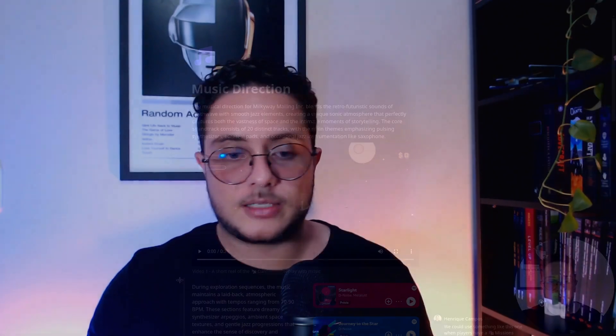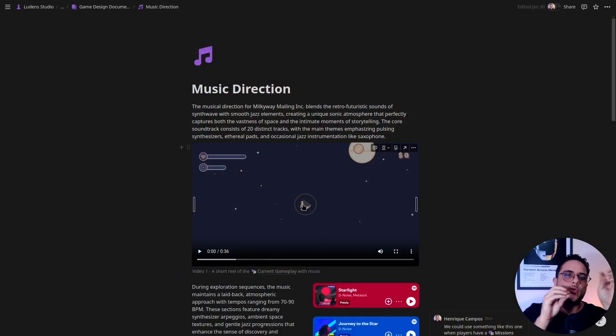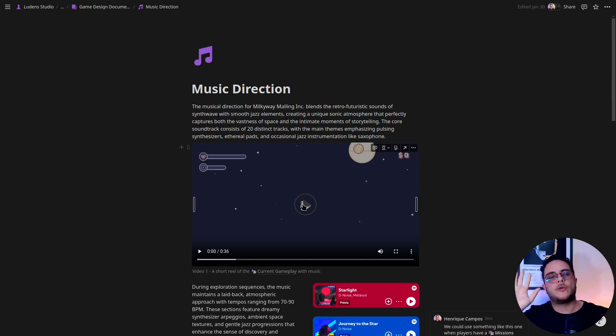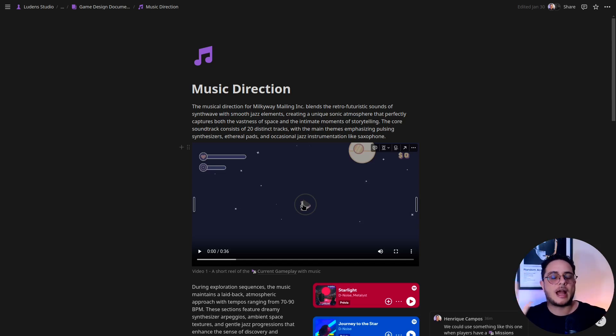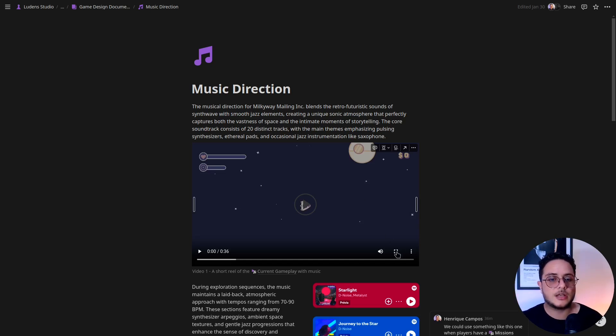So I basically recorded footage of the game, and then I downloaded the songs that I want to use as reference, and I created and rendered this video where I just show, hey, this is kind of the mood that I want for when you are just exploring the game, and this is the mood that I want for when the players are fighting, are being raided and fighting against space pirates.